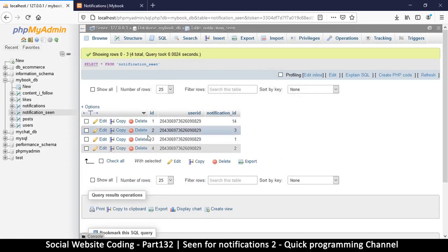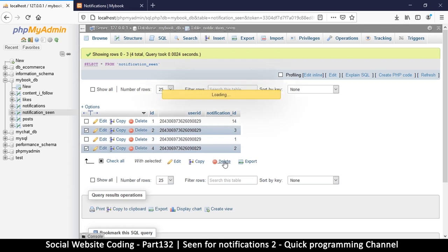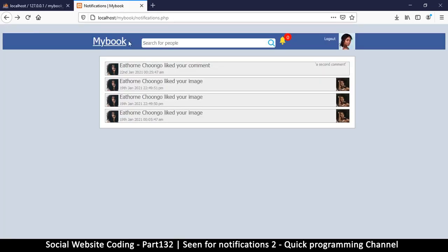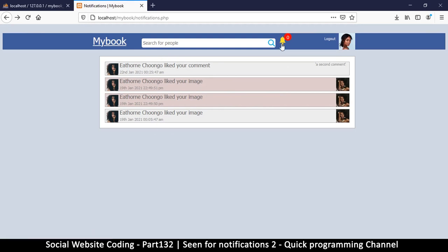If I delete some of these records from the database, you'll see those two notifications show as unseen again with the red color. Now we're going to use this same parameter to check for the unseen count on the notification bell icon — we'll do that in the next video.